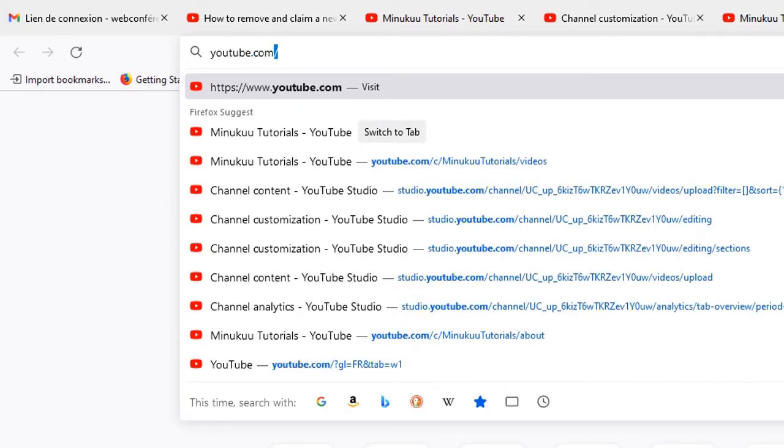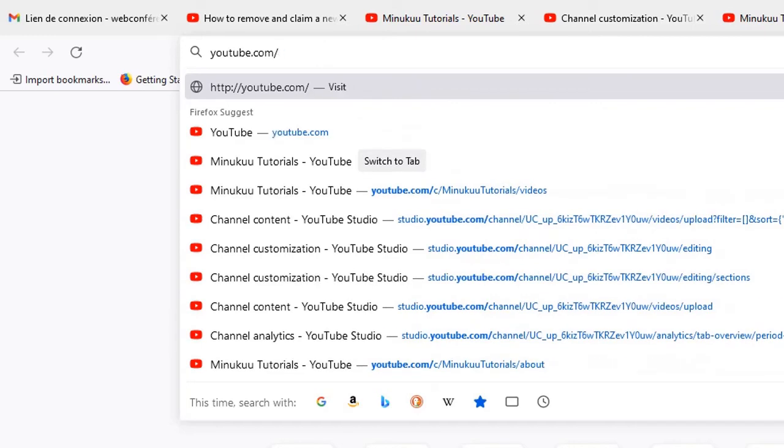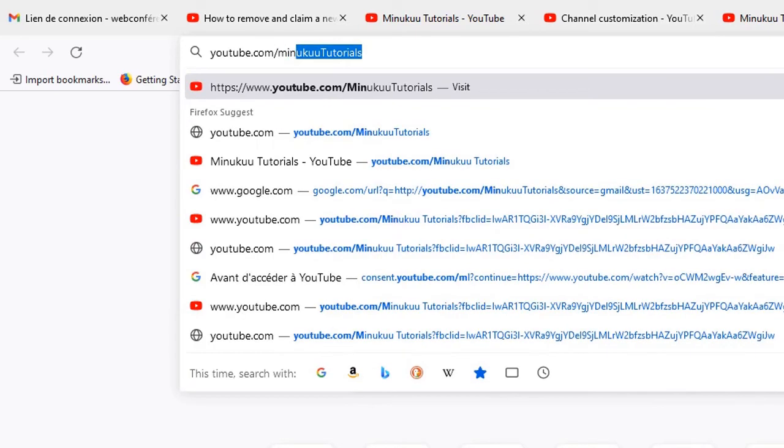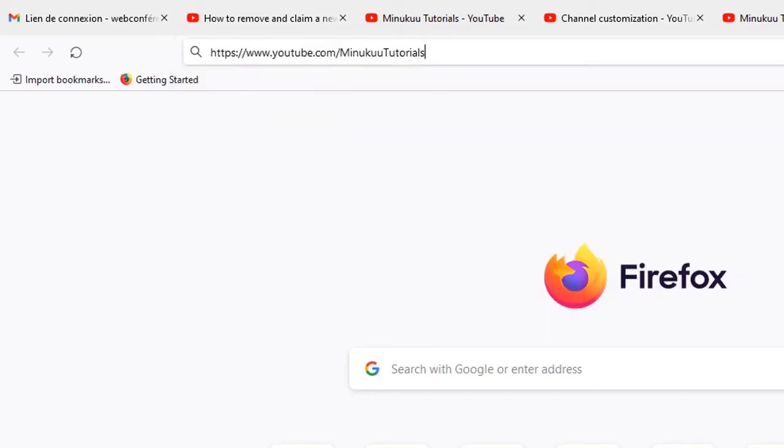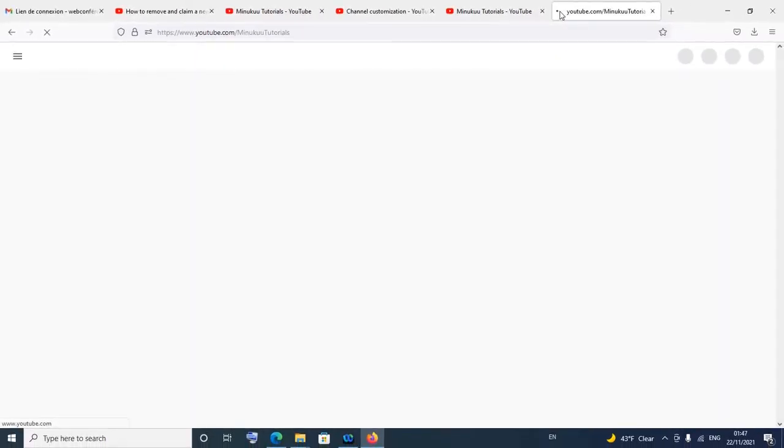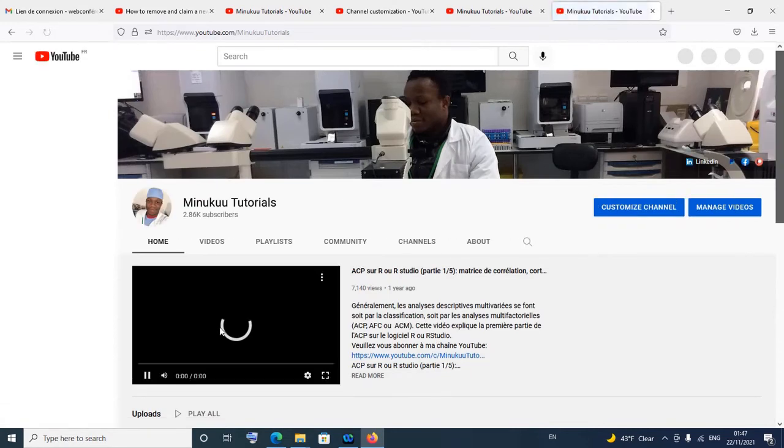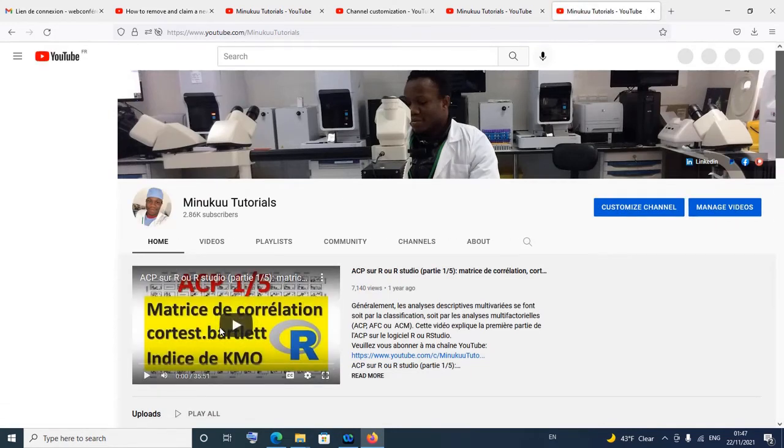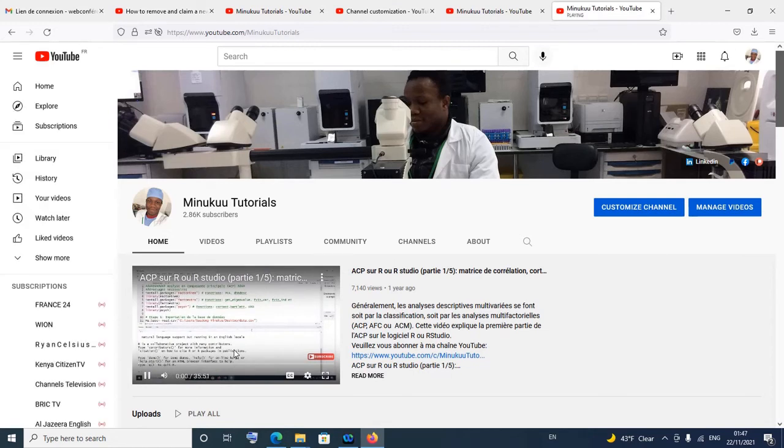And I would say, instead of the /c/ as usual, this time I will not put /c/, so I'll just say /MinukunTutorials. As you can see, I haven't kept the /c/. If I should hit enter, let's see - it still brings me to my channel. Yeah, it still brings me to my channel.